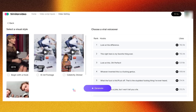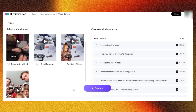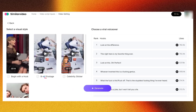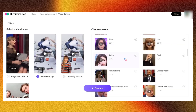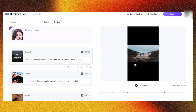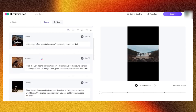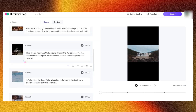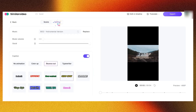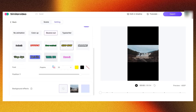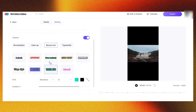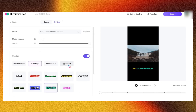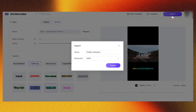You'll notice that we're back on the settings page, just like in the first method. From here, select your video hook and the celebrity clip that best fits your video. In the next step, I recommend changing the scene clips according to your needs to create a more professional video. You can also select the background music that suits your video. Both methods are similar, with the only difference being the script creation process. After making these adjustments, simply export your video.